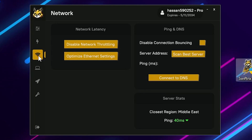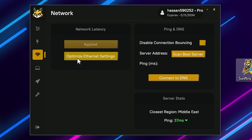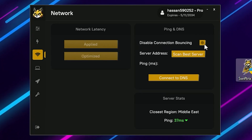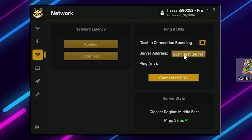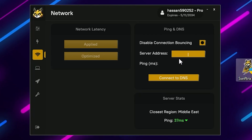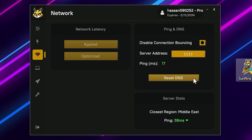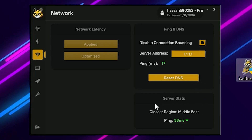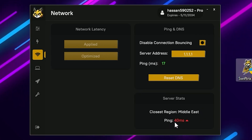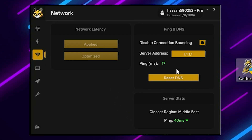The next step is network optimization. Click Disable Network Sorting, then go to Optimize Ethernet Settings and enable that. Also enable Disable Connection Bouncing. Click Scan for Best Server — it will automatically find the best server for your PC. Then click Connect to DNS and it will show you the nearest server with the lowest ping. I'm from the Middle East region and I'm getting 39-40ms ping using these optimization settings.